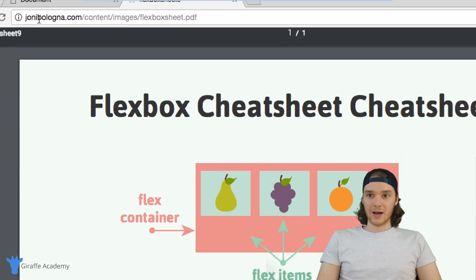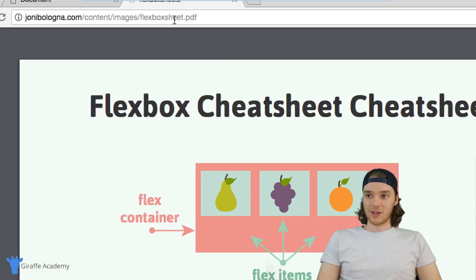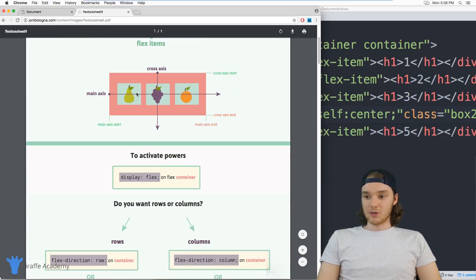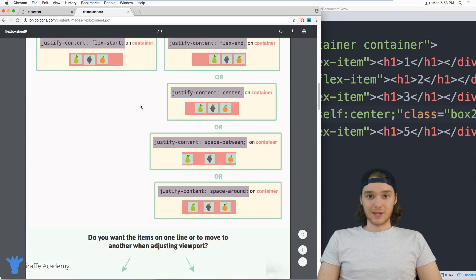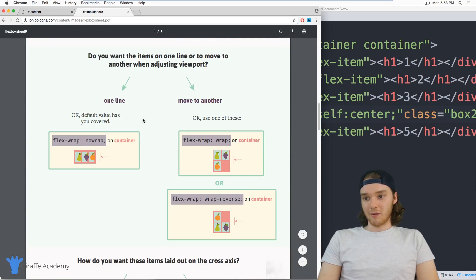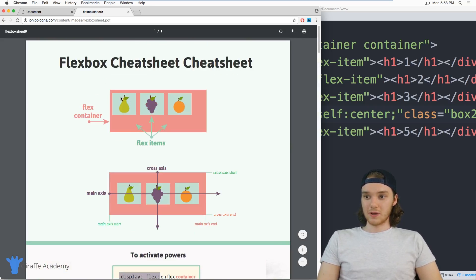jonibologna.com/content/images/flexboxsheet. And I think this is a really well done little flexbox cheat sheet. If you just scroll down, it literally tells you everything you need to know about using flexbox. And I found this really helpful. So I wanted to kind of show it to you guys.